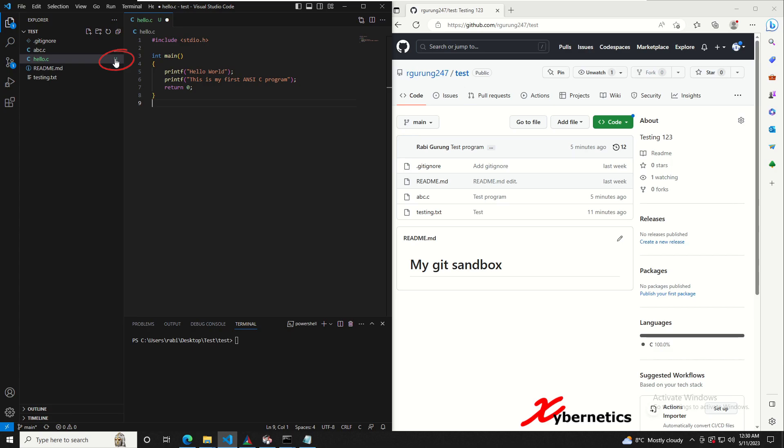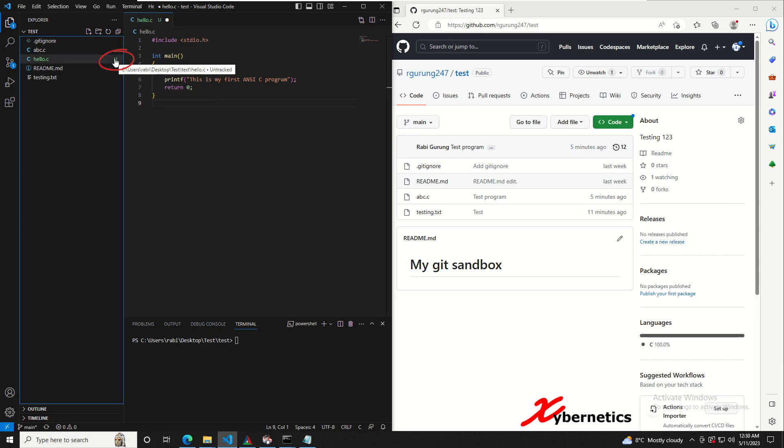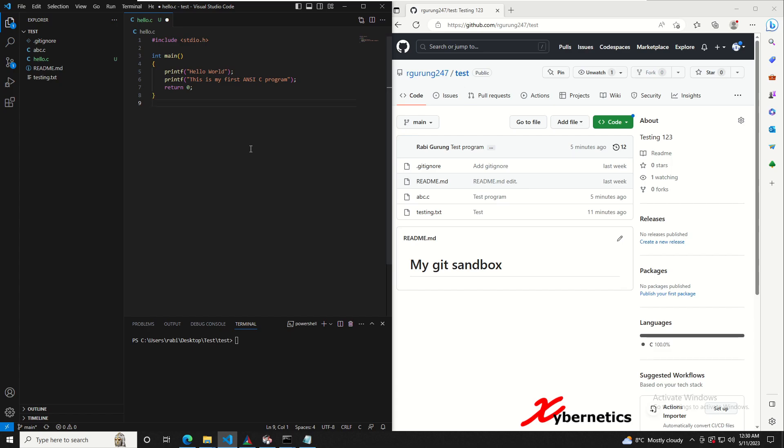You can see that next to the hello.c there's this u. U means untracked, which means it's a new file that has been added but it's not in your git stage or on your repo itself. So at this point although you press ctrl s to save it, it's only saved locally on your computer here.